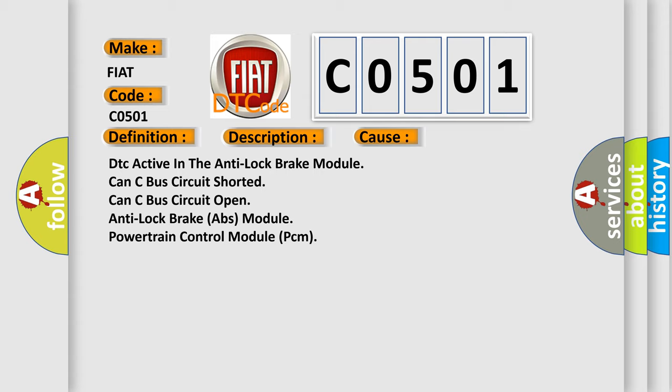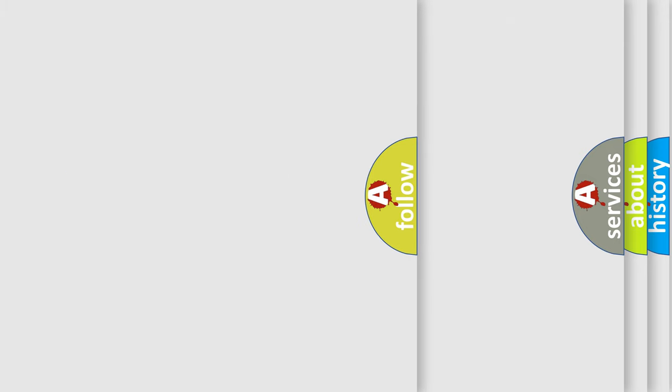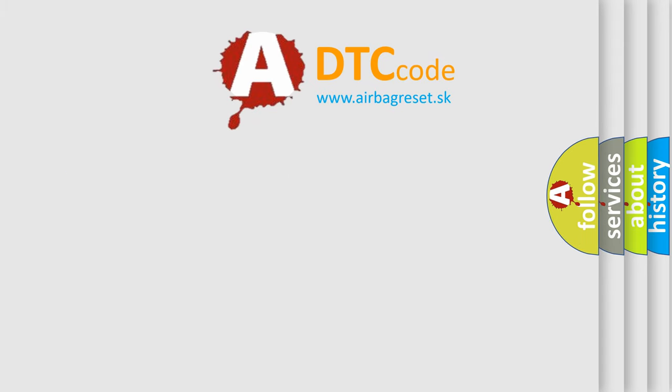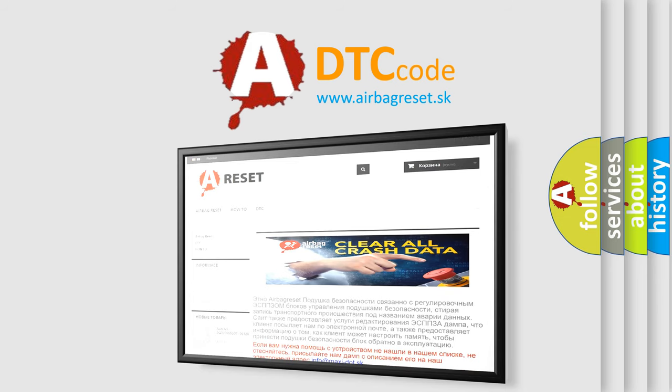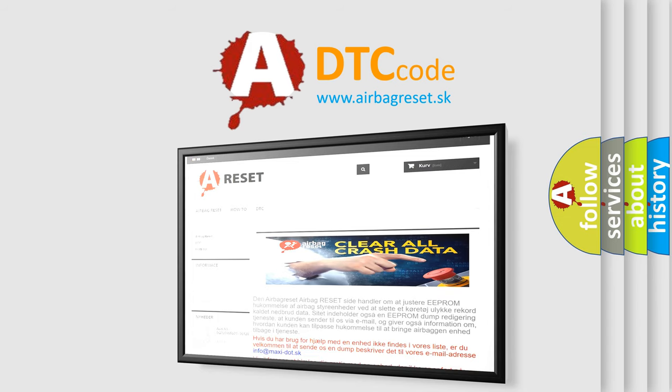The airbag reset website aims to provide information in 52 languages. Thank you for your attention and stay tuned for the next video.